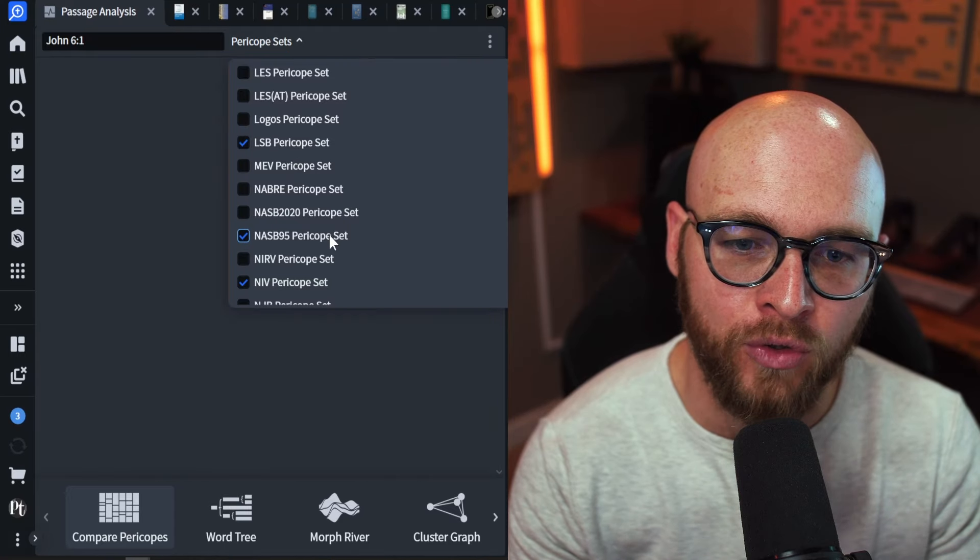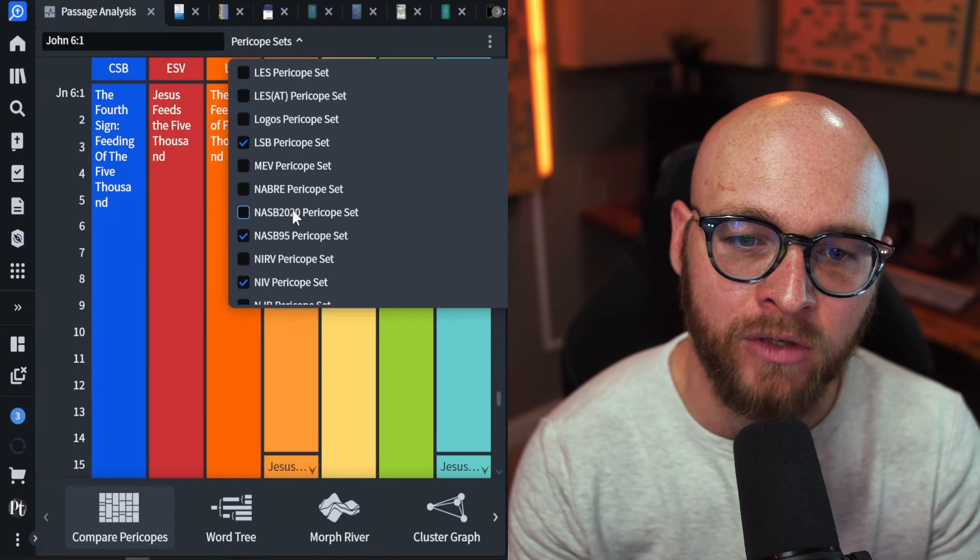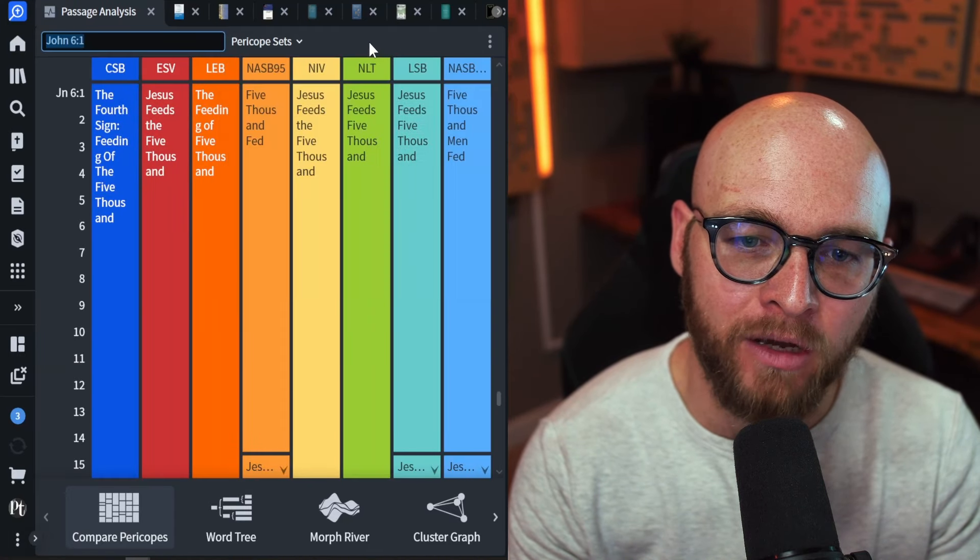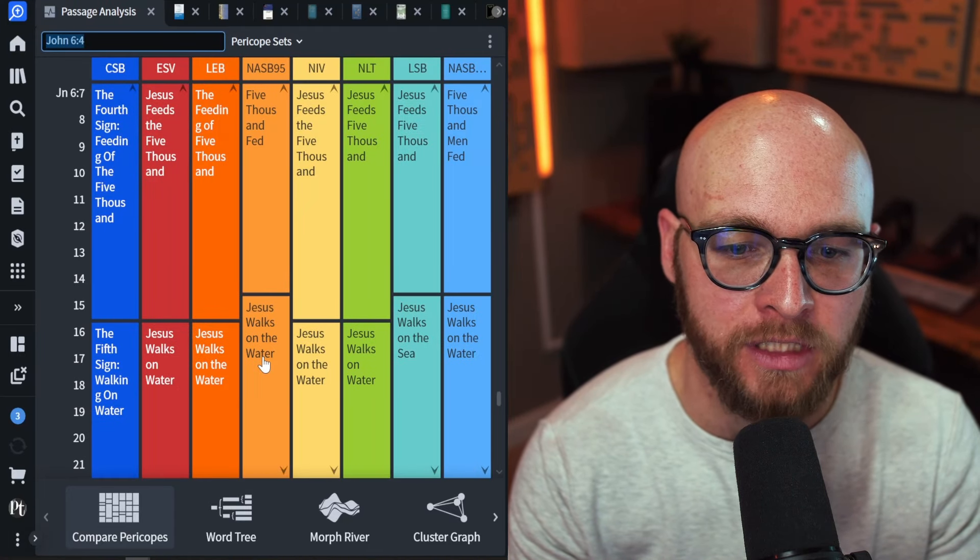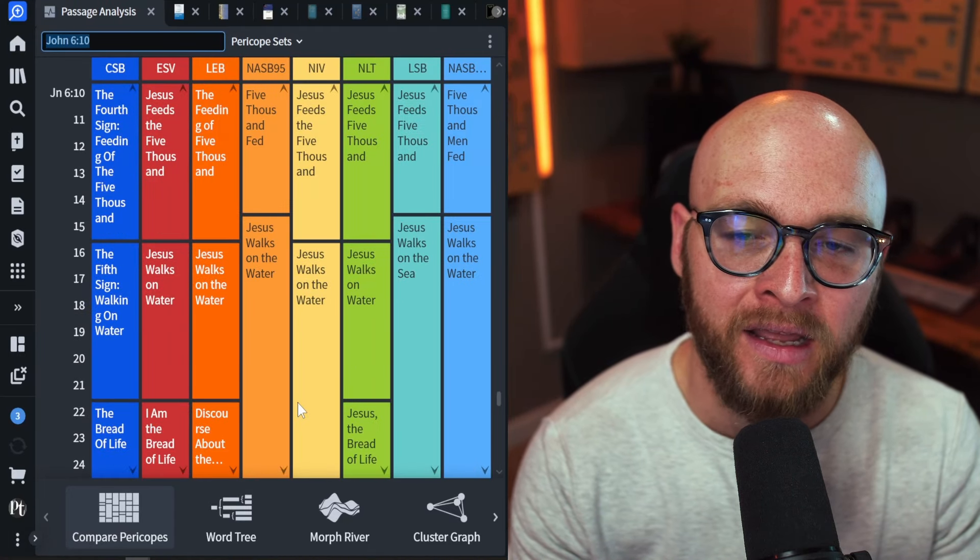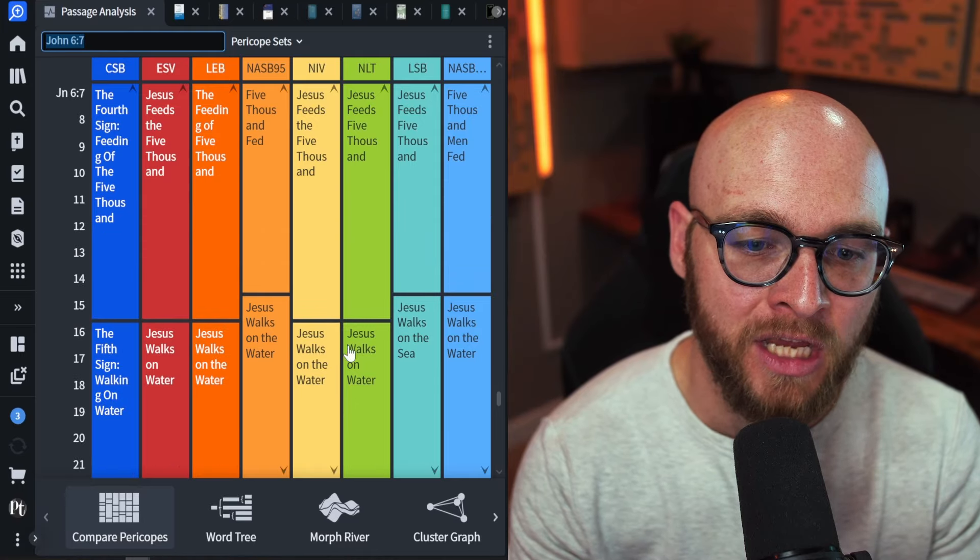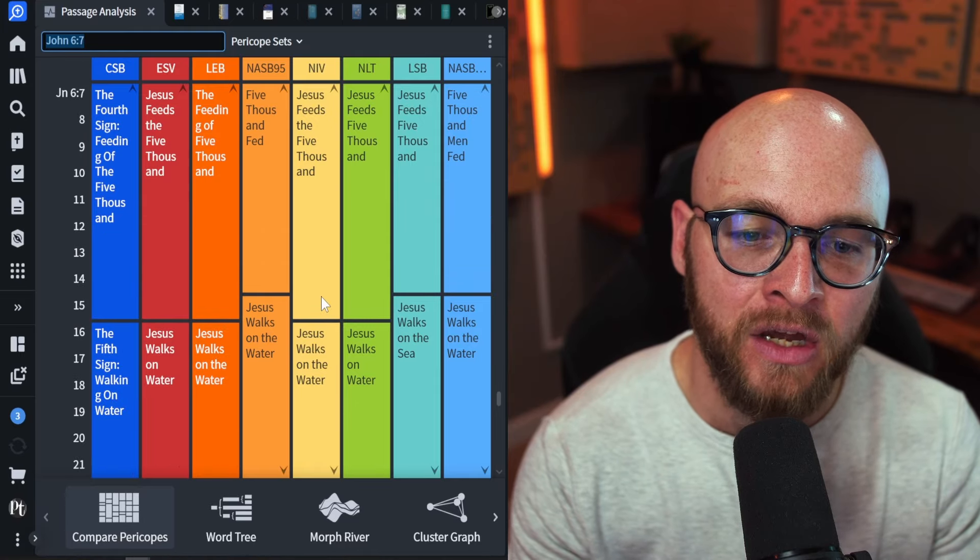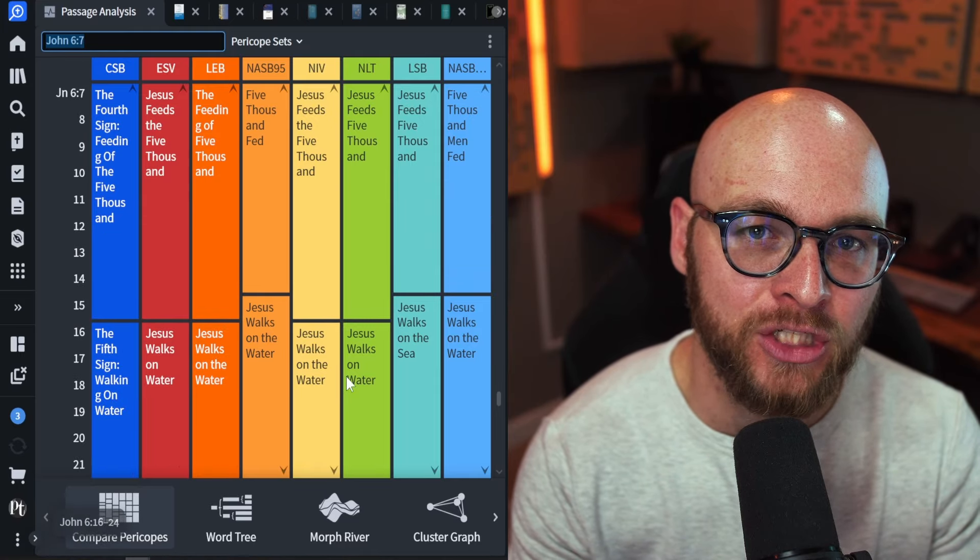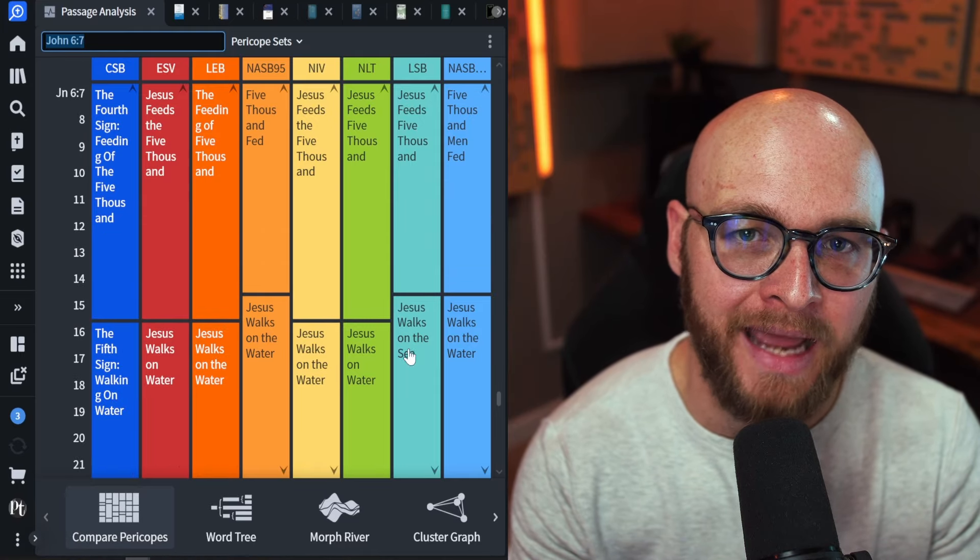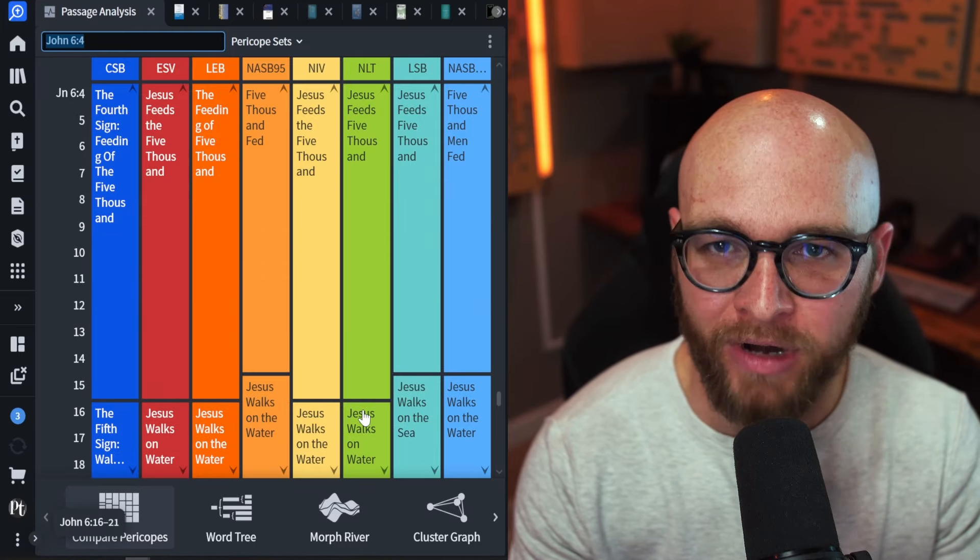and you can select any of your different translations here. You can add in more, you can take some out, all depending upon your preferences. Again, these are just nice quick comparisons, and you can see where many passages are being broken down by the translations.